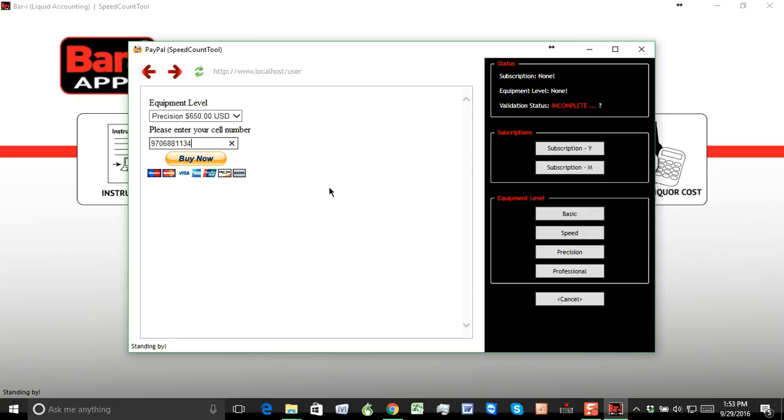And then to order your equipment, I'm just going to click Buy Now, sign into my PayPal account, and follow the steps. Make sure you provide a correct shipping address when you're doing that, as that's going to enable us to send your equipment to you.